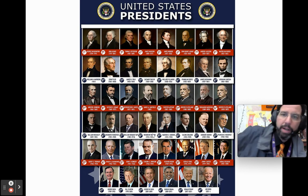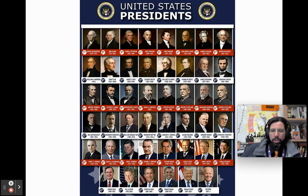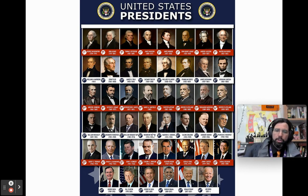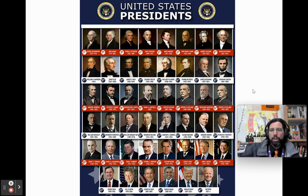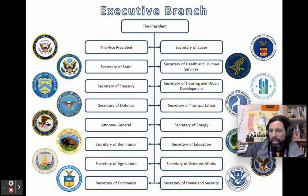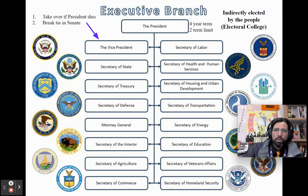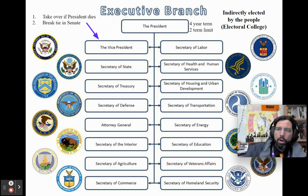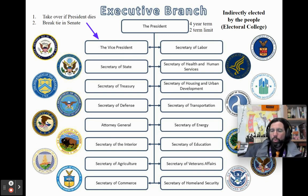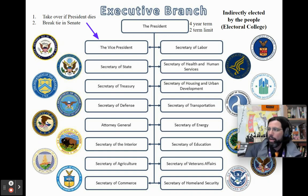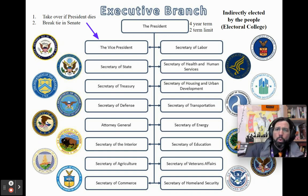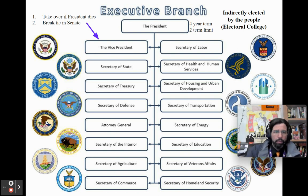On the executive branch side, we have had 46 different presidents of the United States. A president is indirectly elected by the people through a process known as the Electoral College, which we'll talk about in a moment. They serve four-year terms and can serve two terms for a total of eight years.